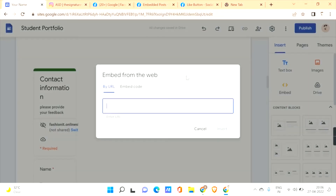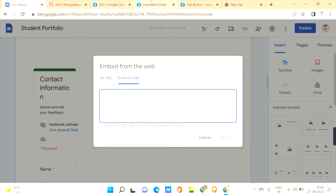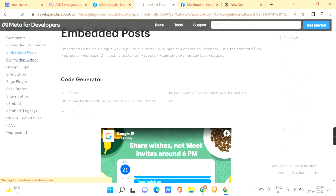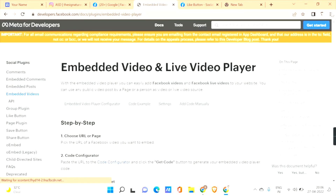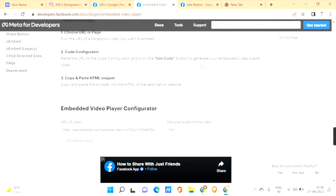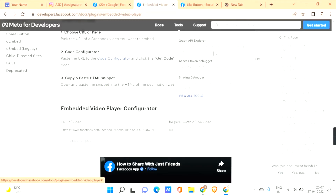There are a few more options — you can also embed Facebook videos. The steps are: first, choose the URL of the Facebook video you want to embed. Then paste the URL into the code configurator and click 'Get Code' to generate your embedded video player code. Copy the HTML and paste it into the embed option on your Google Sites.